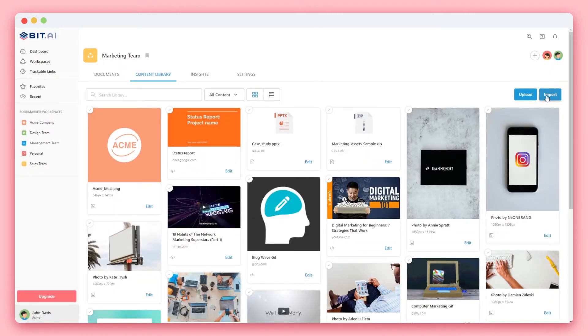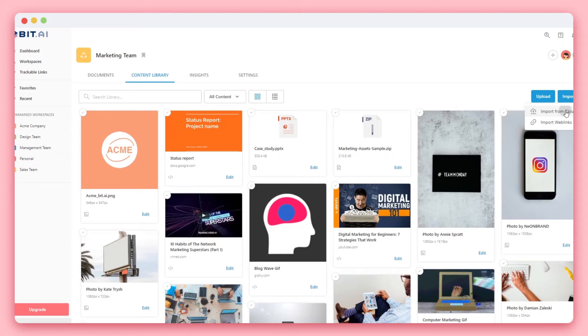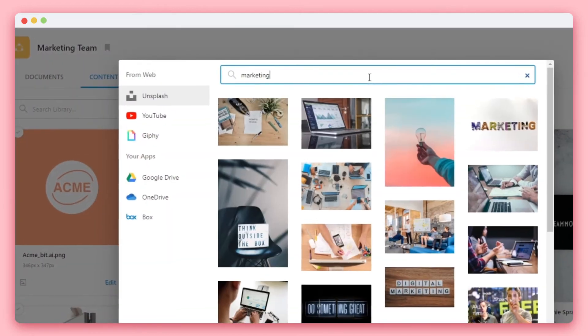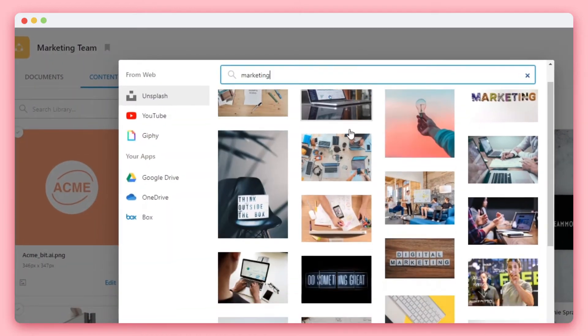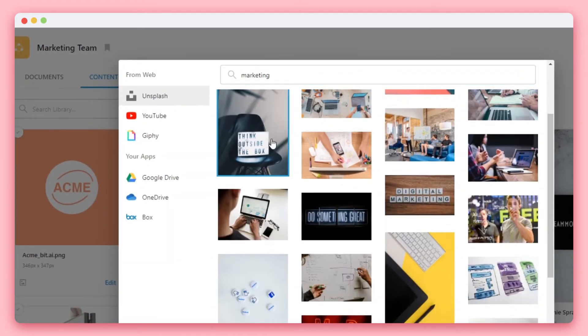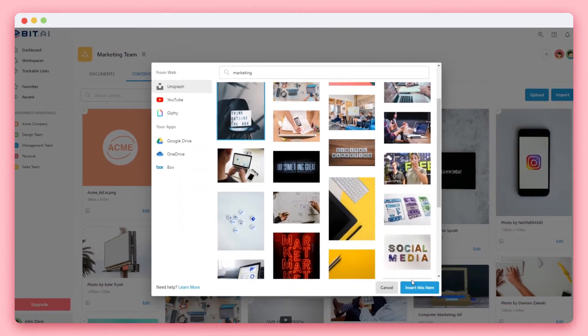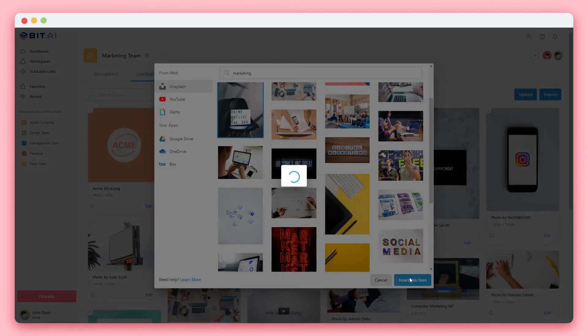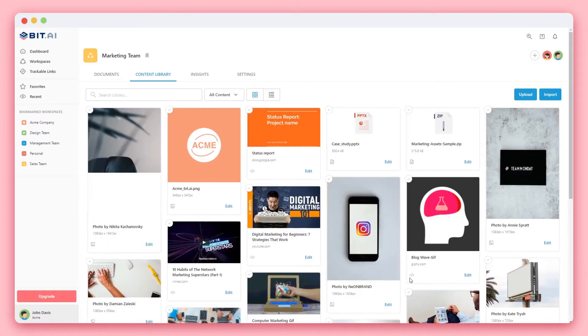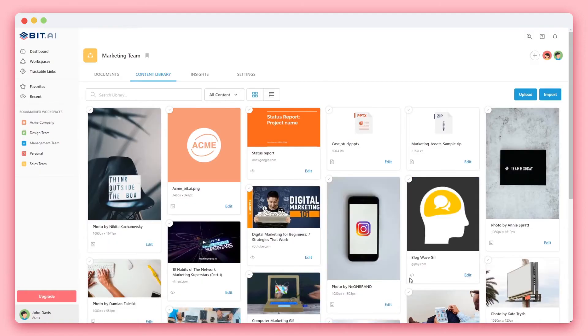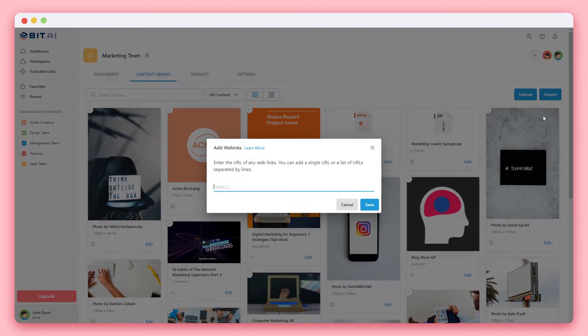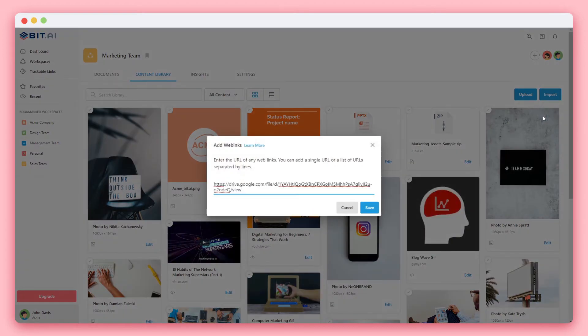You can also click on the cloud import option from the drop-down and integrate with your cloud platforms and bring cloud files directly into BIT. You can also add multiple web links and shareable links from anywhere online and watch them get added.